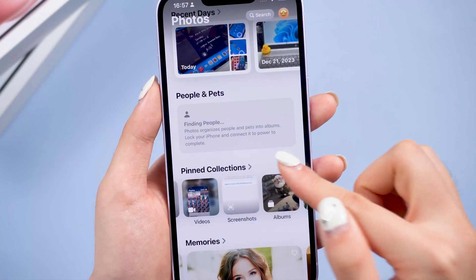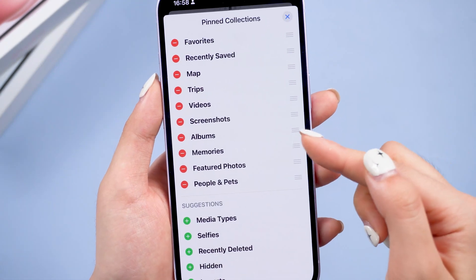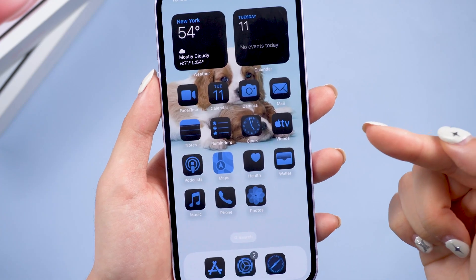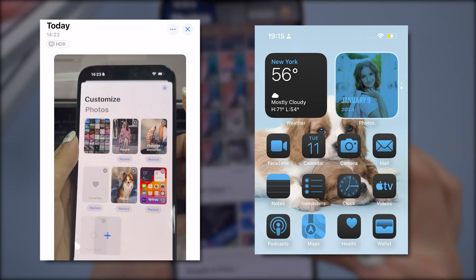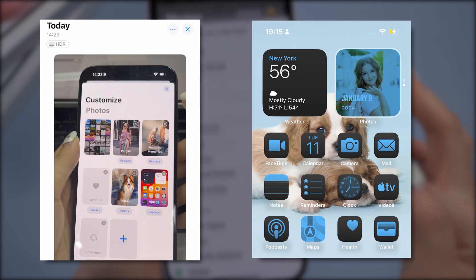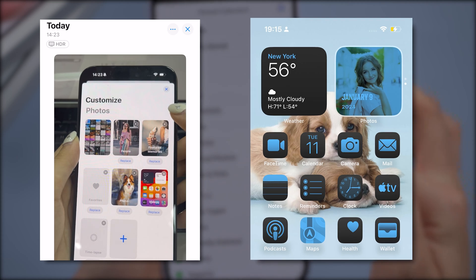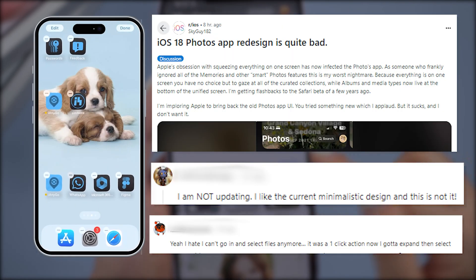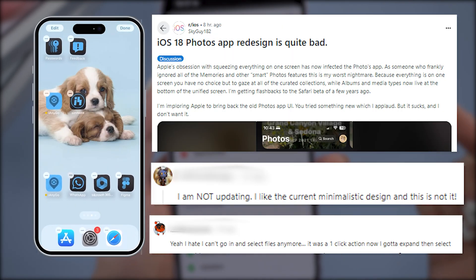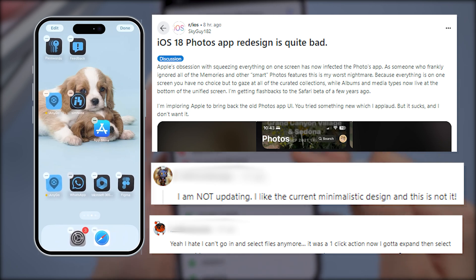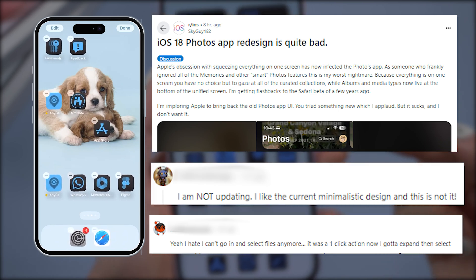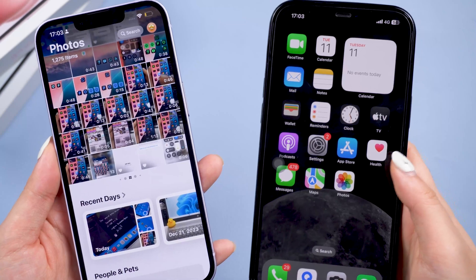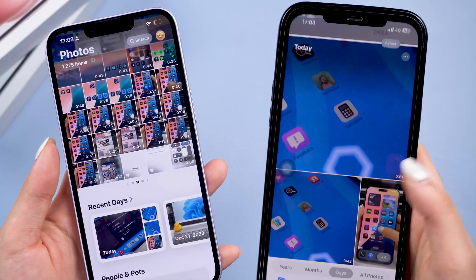There are also many bugs — like if you want to move the Memories tab to the end, the app may crash, and you may not be able to close the Modify page, or you might see a selfie with weird colors on your widget. I feel like this update was rushed and has a lot of shortcomings. Many people on Reddit think so too. I really miss the simpler and more straightforward Photos app from before.